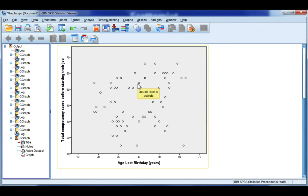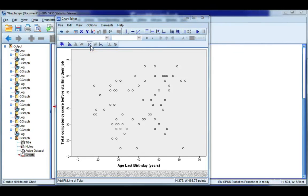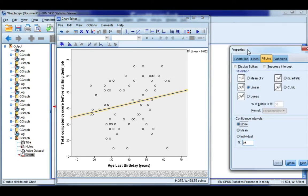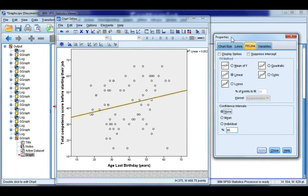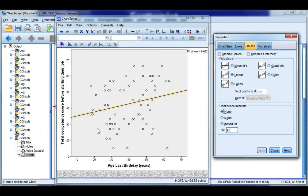double click on your graph to open the chart editor. And then up here at the top, you've got an icon. This is add fit line at total. So if you click on that in your properties window, you have different fit methods. Now, my relationship here between age and total competency is pretty clearly linear, which means it's going in a straight line upwards.